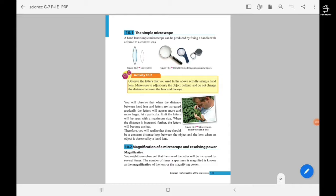Today we are going to cover the magnification of a microscope and resolving power. You might have observed that the size of a letter will be increased by several times. The number of times a specimen is magnified is known as the magnification of the lens or magnifying power. You have to remember this.